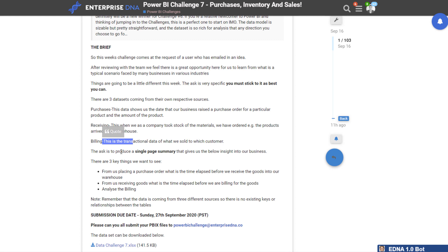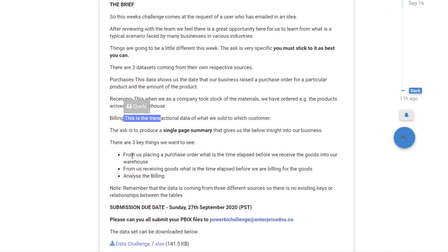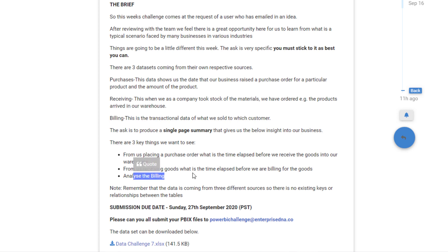What was interesting about this particular challenge is we required participants to create only one single page. You didn't have the flexibility of showing your analysis over multiple pages. There were three things to show: the time elapsed from placing a purchase order to receiving goods into the warehouse, the time elapsed from receiving goods to billing, and an analysis of the billing itself.